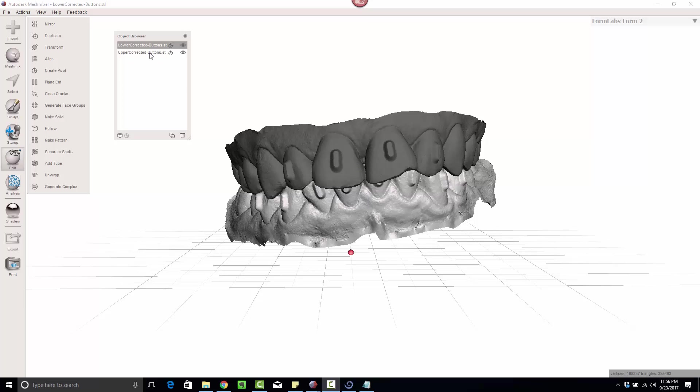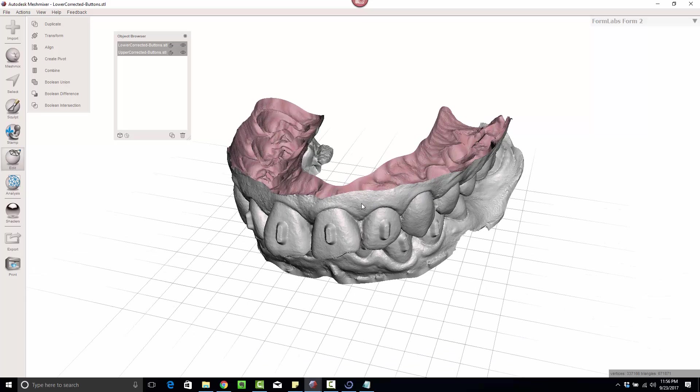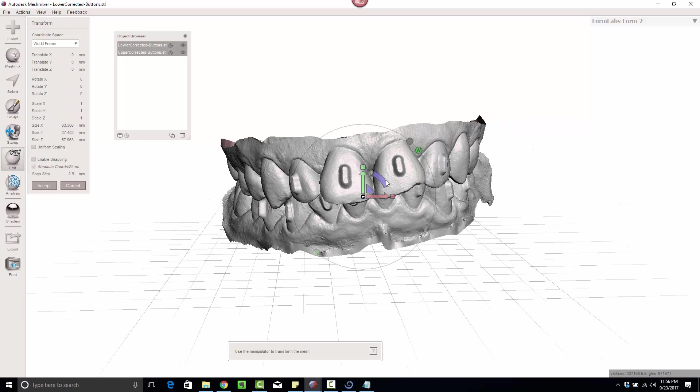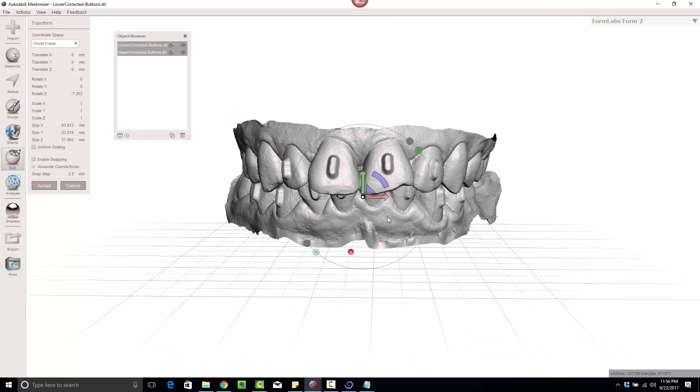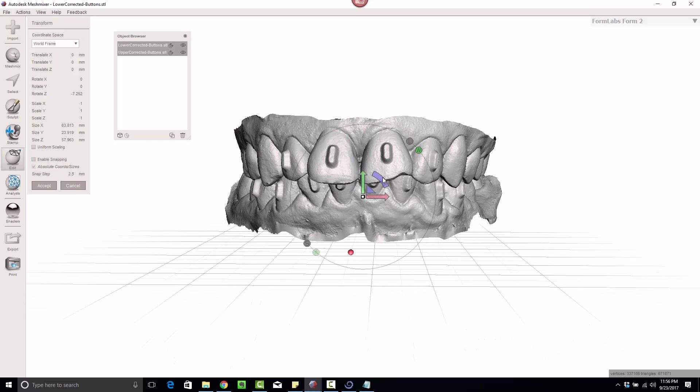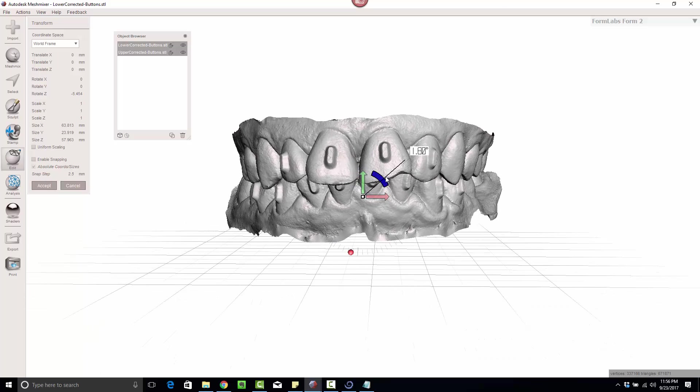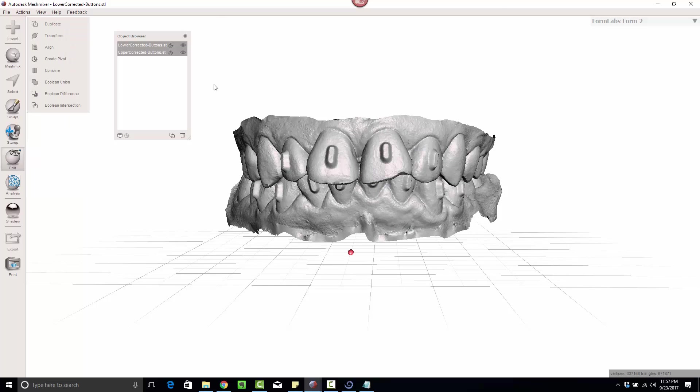First I'm going to click on both of these. I'm going to orient them together that way I don't lose track of where things go and occlusion is preserved. Click on T. All right, looks good. Hit accept.